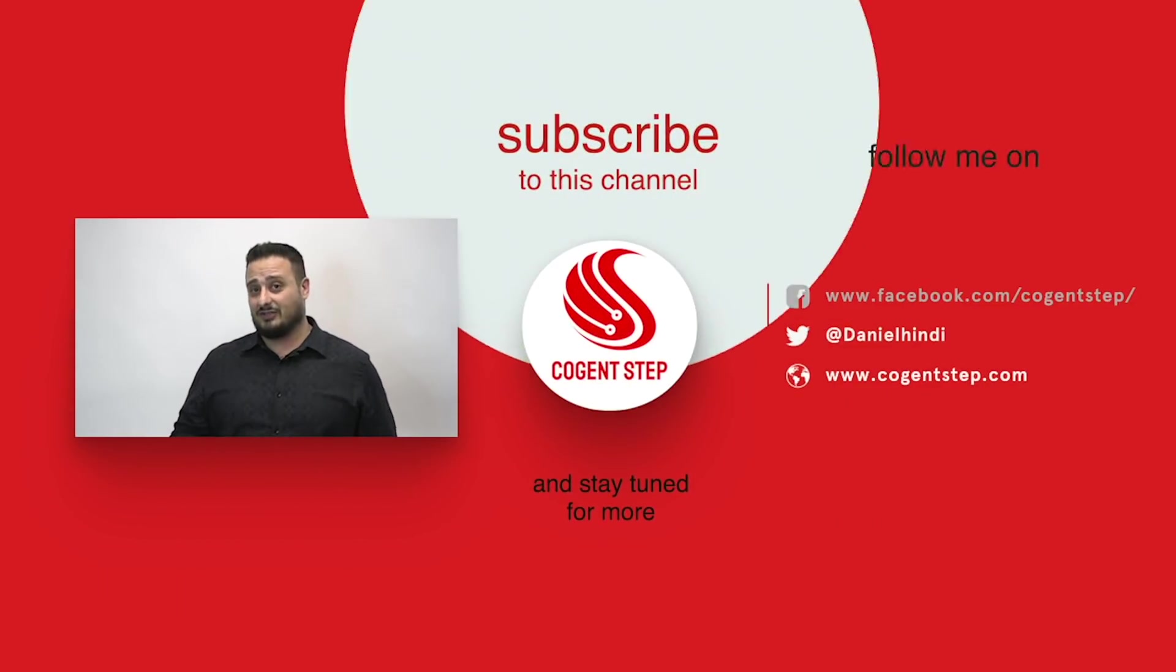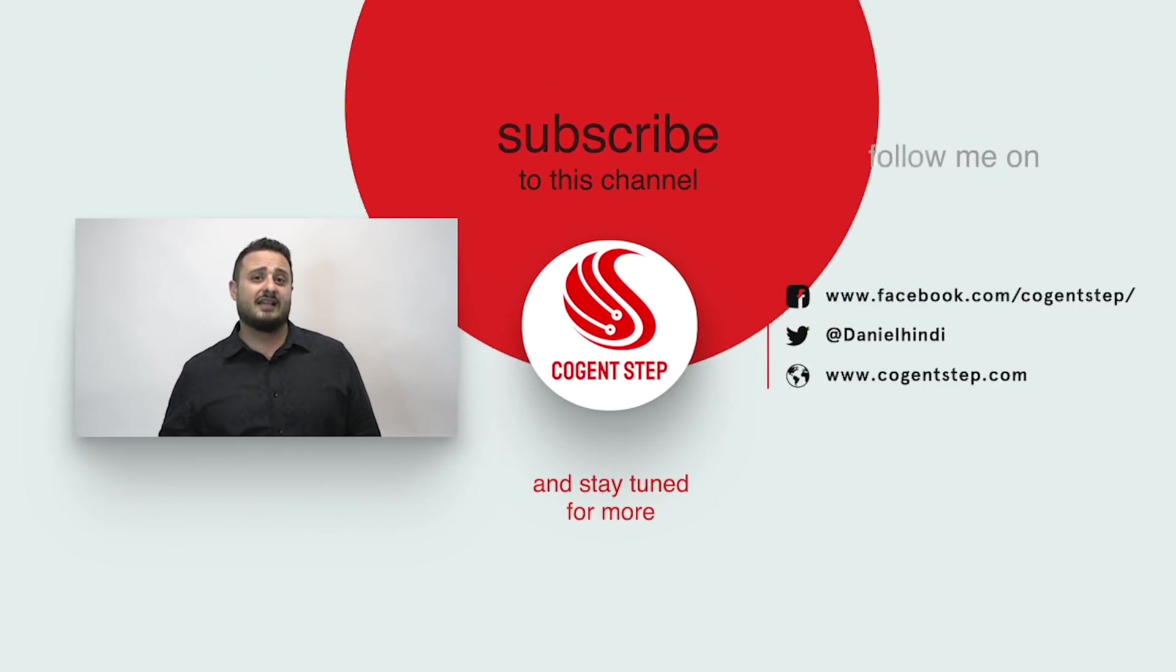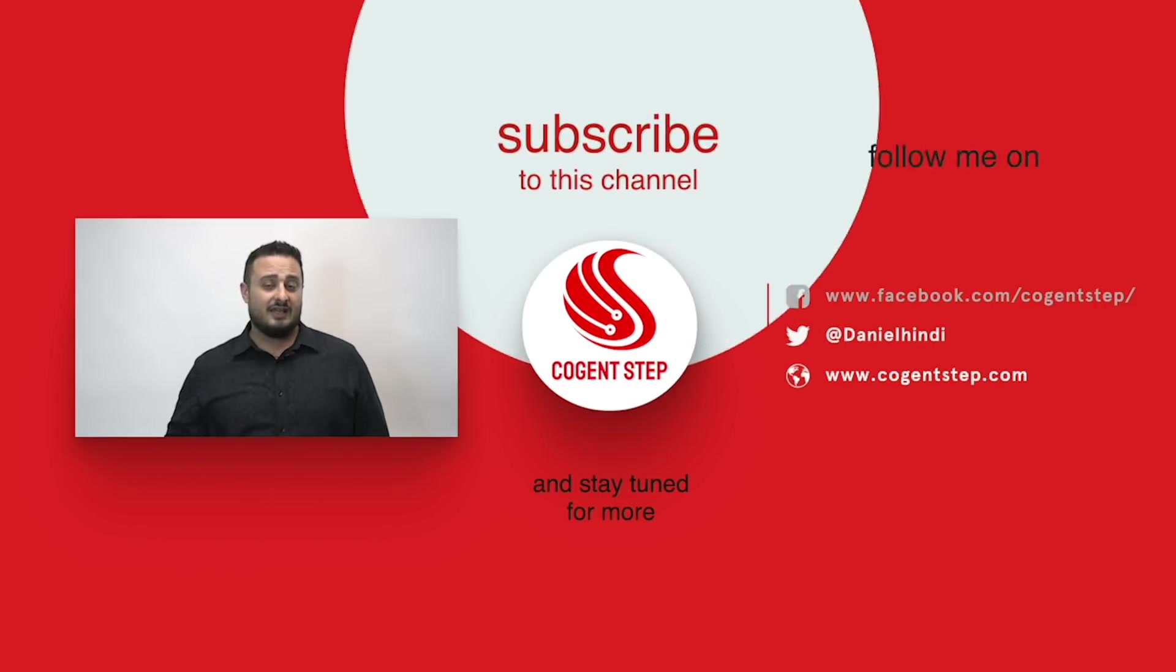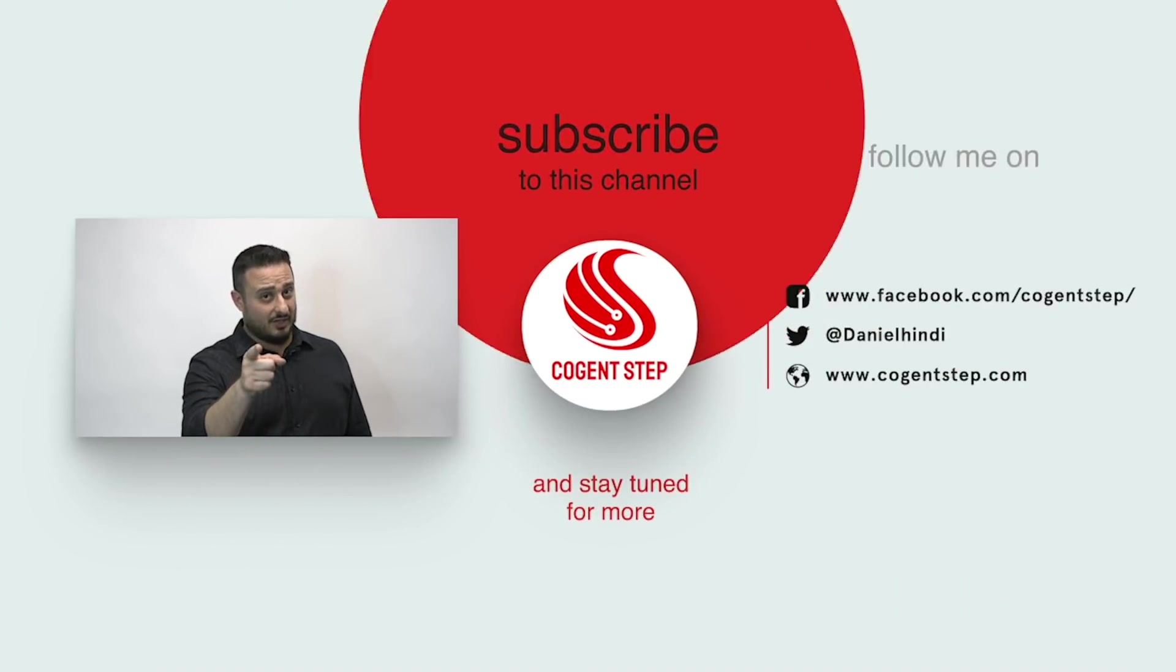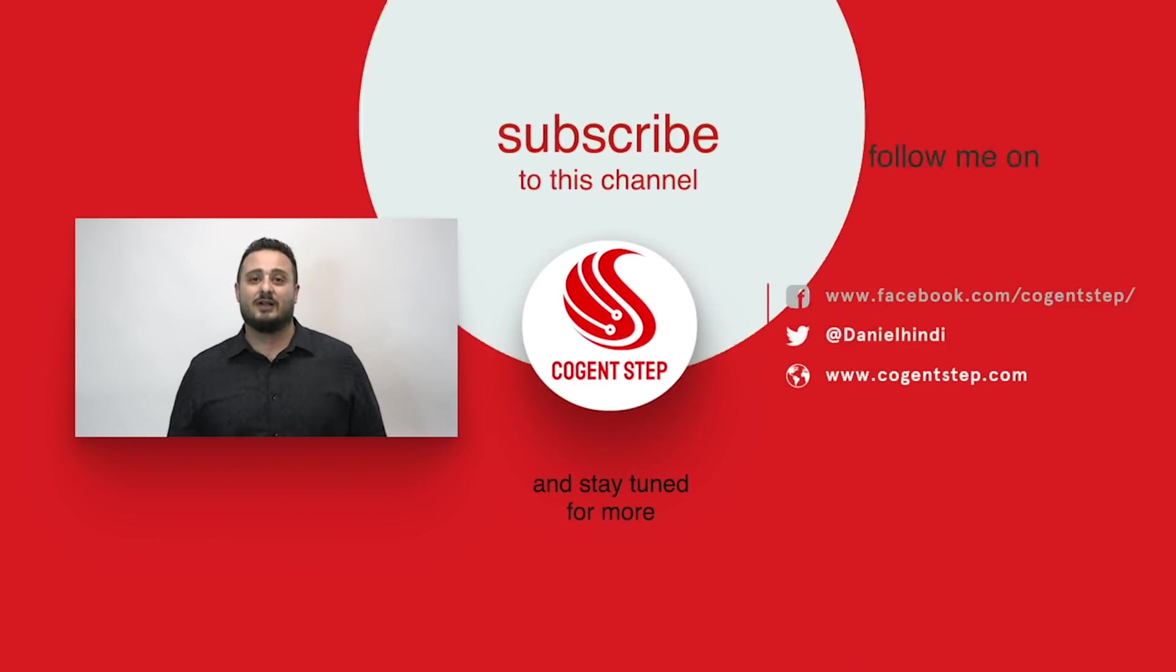I hope you enjoyed that video. If there's a topic you'd like me to talk about, feel free to contact me on any one of these links below. If you'd like me to help on one of your projects, feel free to contact me as well.